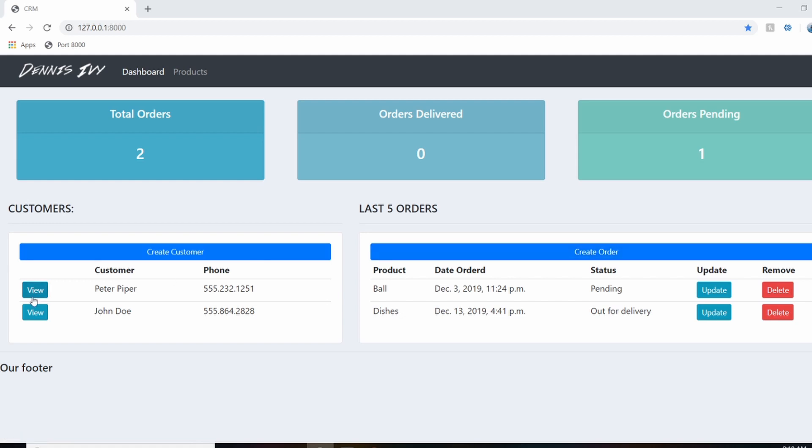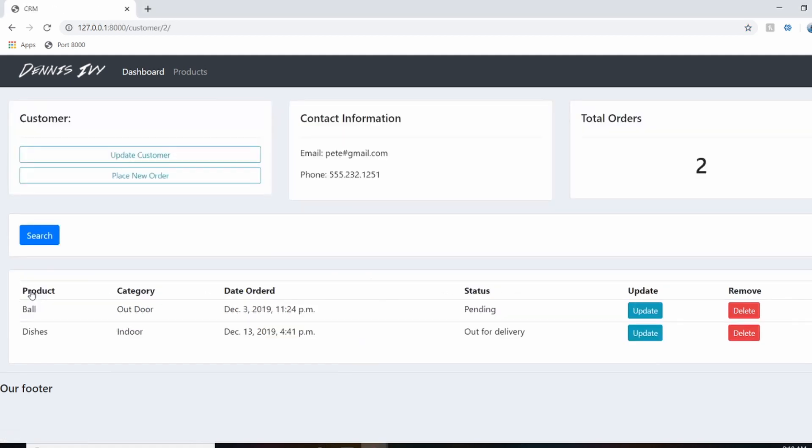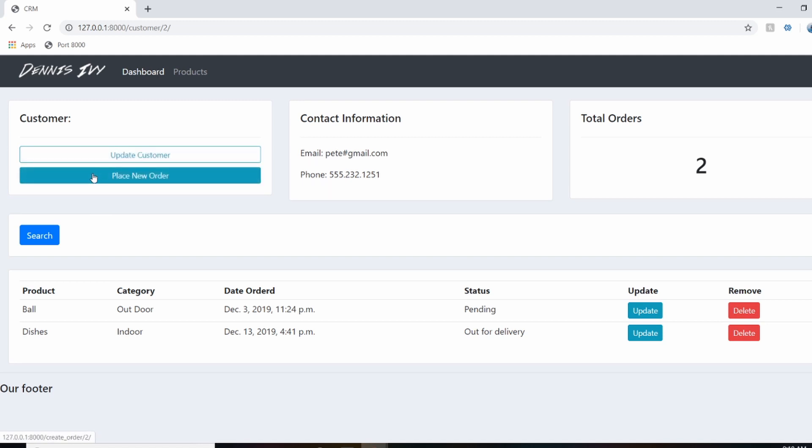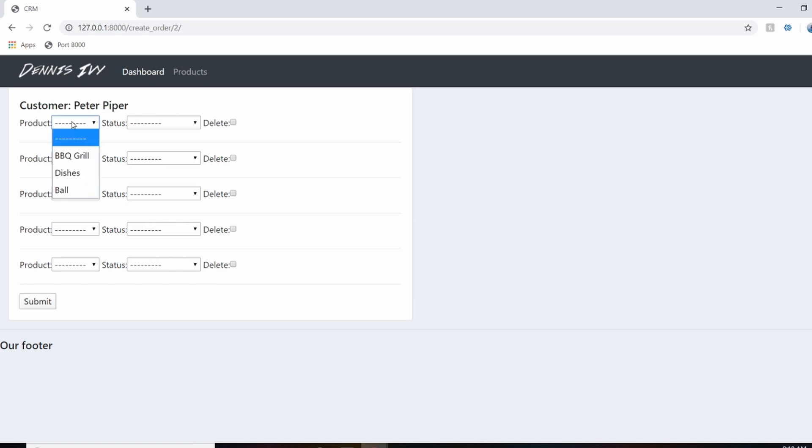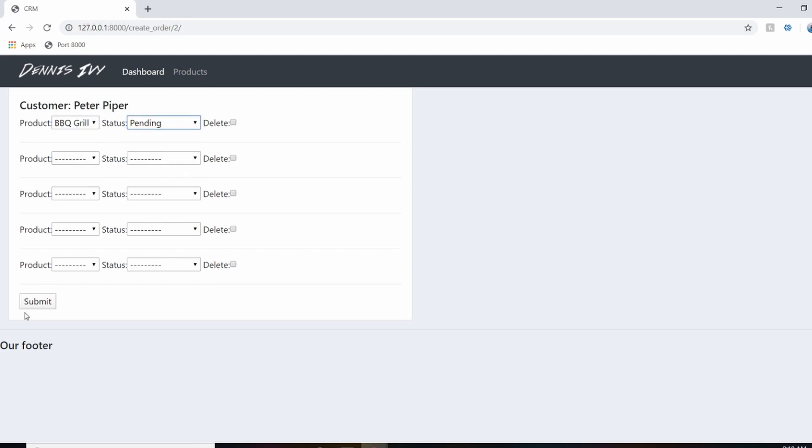So in our case, what I want to do is be able to go to a customer profile and hit place new order and be able to create the order with the customer information already pre-filled. So in this case, I want to be able to select an order, save it, and in the backend, this will save to this customer.